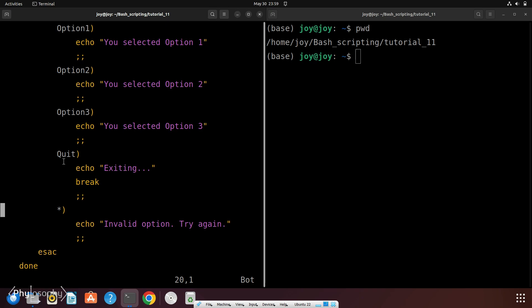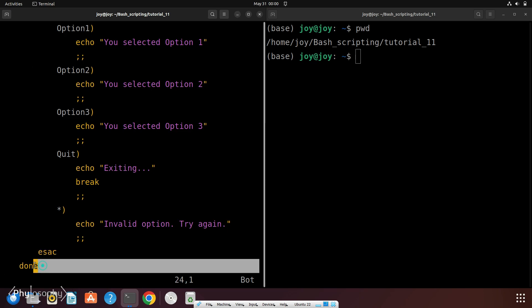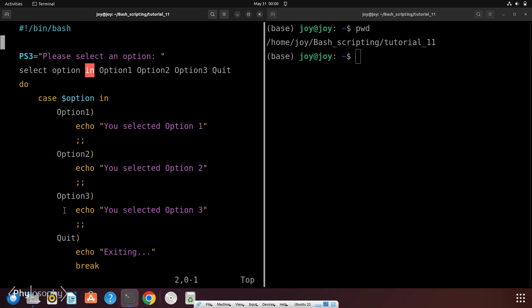Here this option quit that holds this command break is used to exit from the loop. And here this esac command indicates the end of case command and this done indicates the end of this loop.